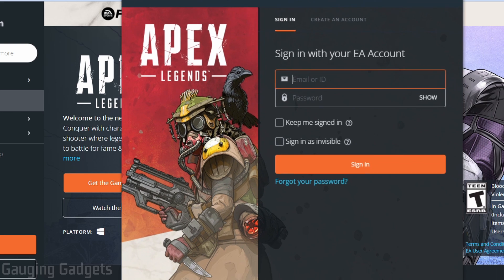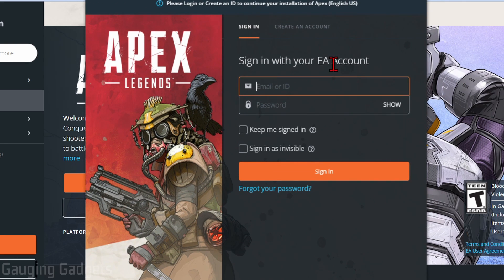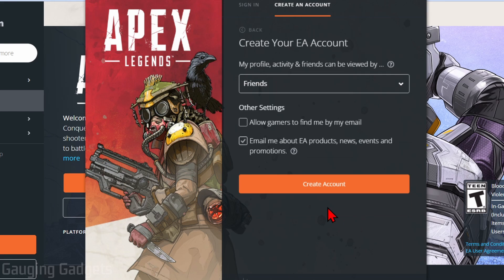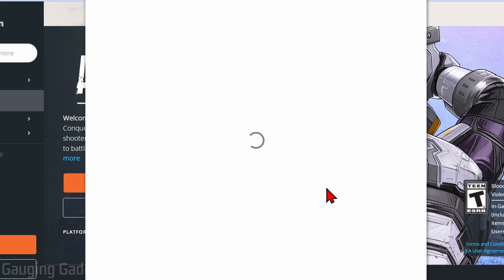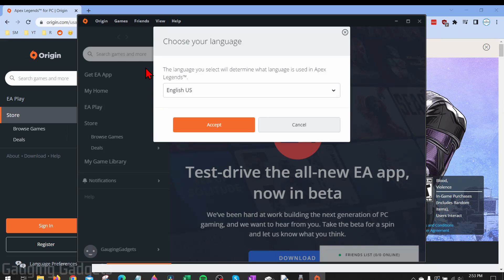The first thing we need to do is either sign in to our EA account or we can create a new account up here. I'm going to create an account, then select next, and then select create an account. You'll then need to check your email for a verification code and enter that code in, and then select continue.